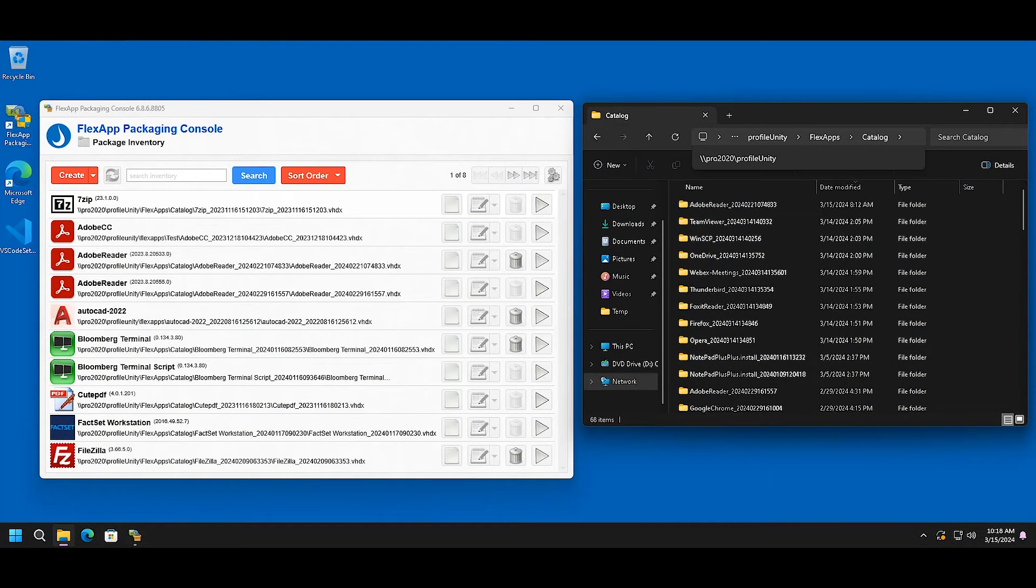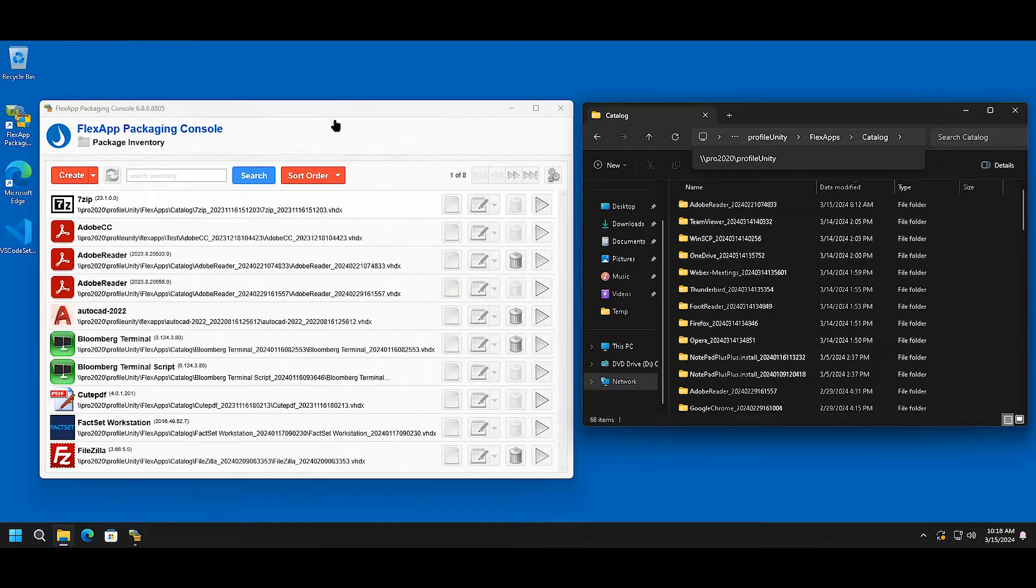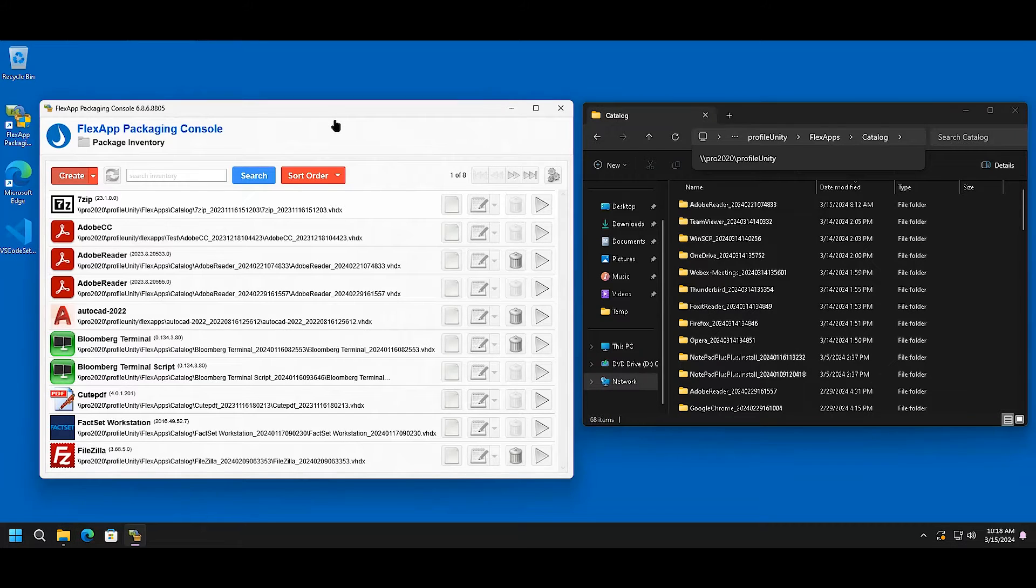When utilizing FlexApp, the first step is to capture the application that you would want to use. First, we're going to hit create.